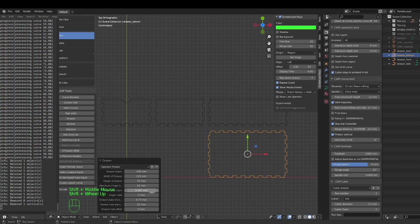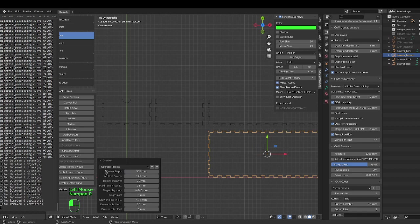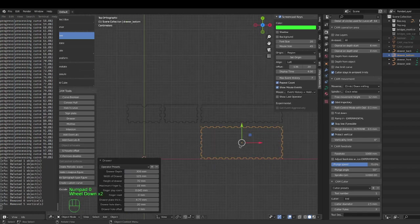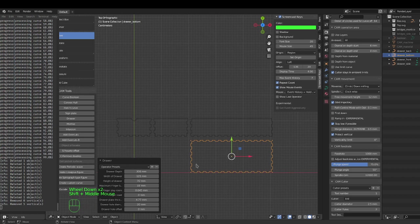You can change the thickness of the material. I use 4.77 millimeter polycarbonate or acrylic. Drawer depth changes all the different shapes. Height of the drawer also adjusts accordingly.